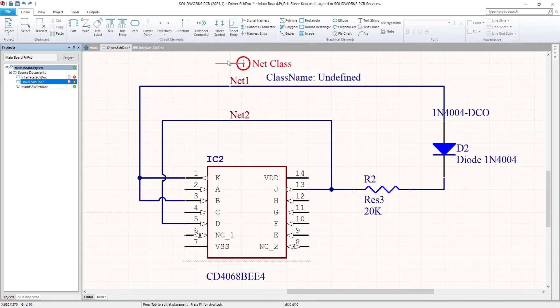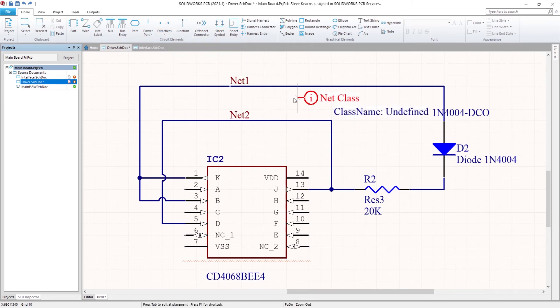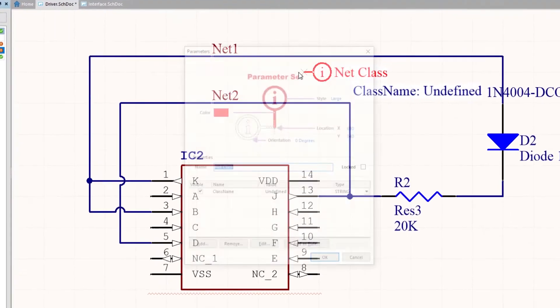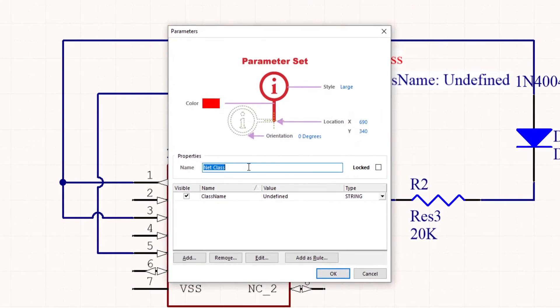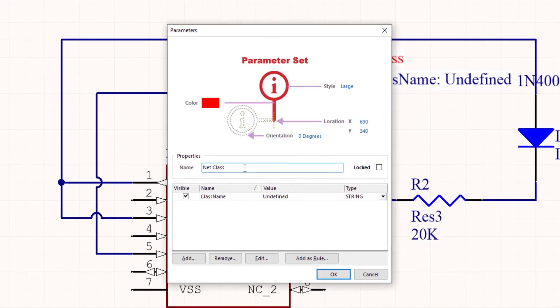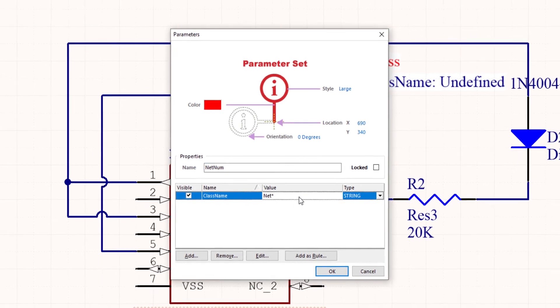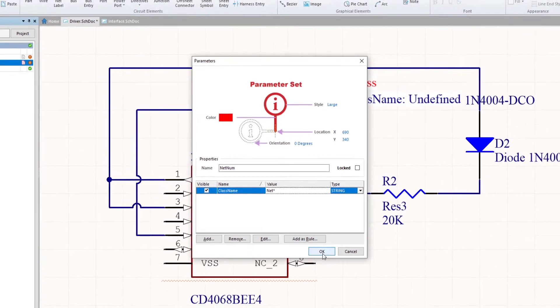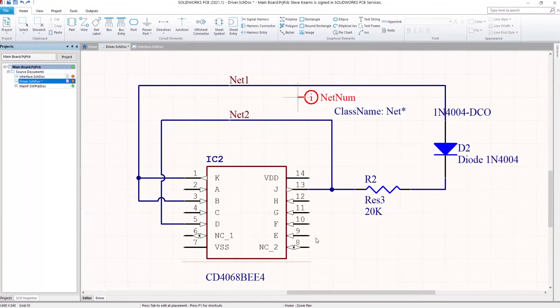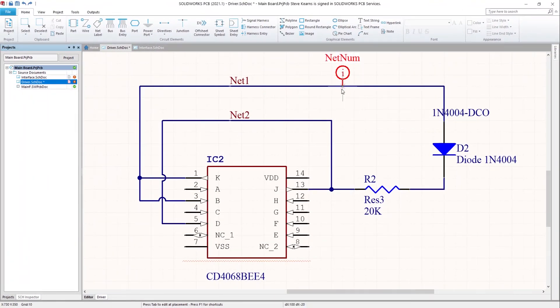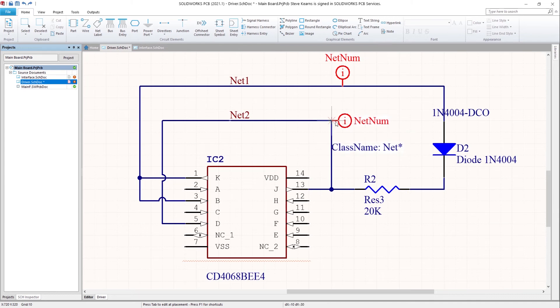The same net class can be attached to nets to group them to use in design rules. They have class name and the class name value to define which nets are in the class. Therefore, net star would apply to any net starting with net.